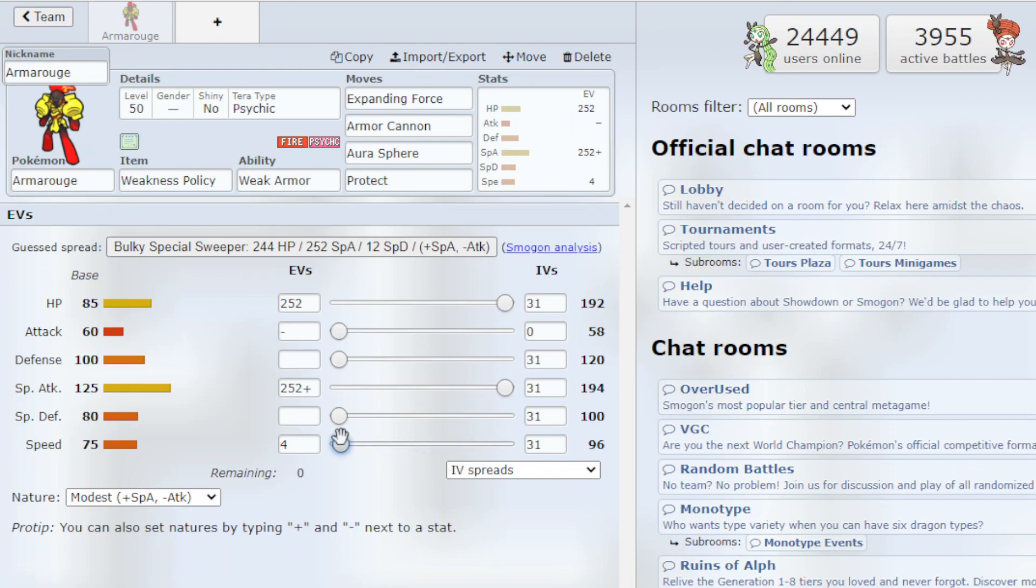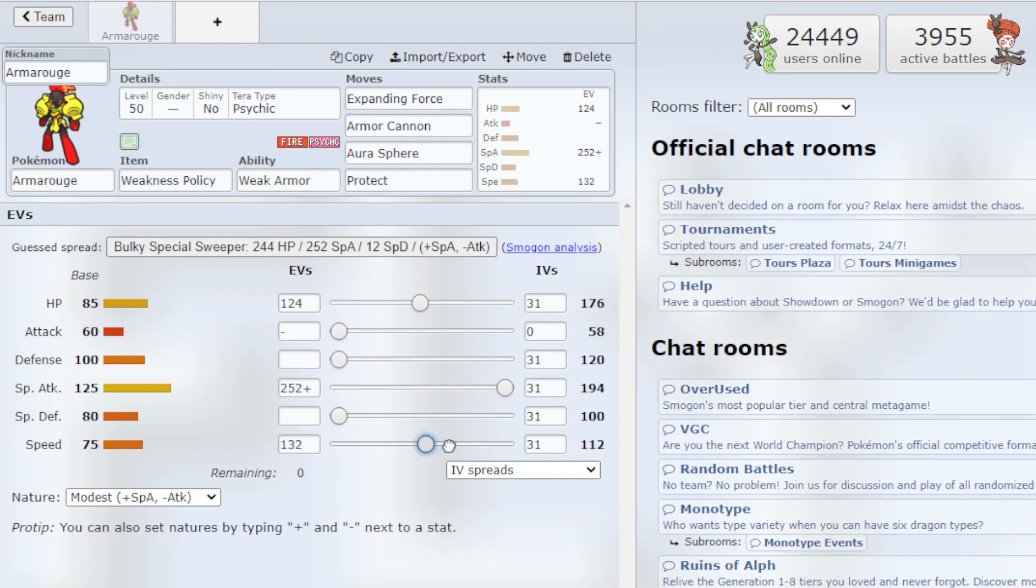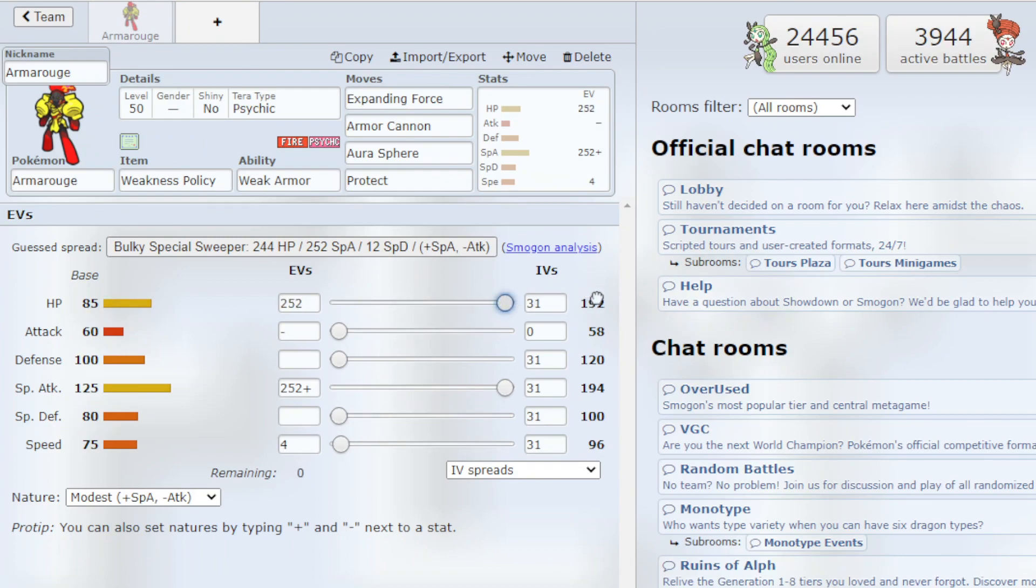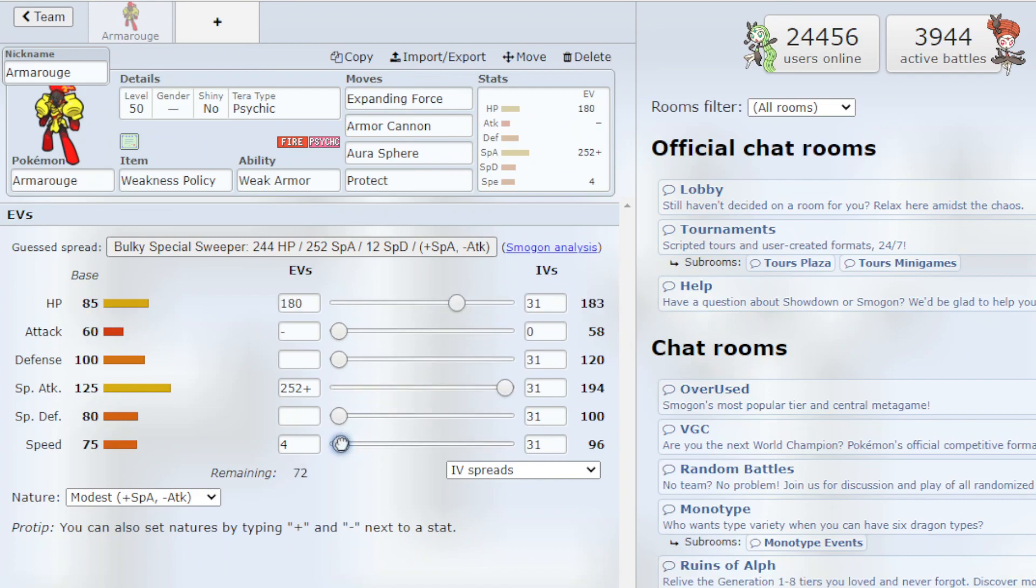So I feel like 252 Speed is too much. I don't know the perfect amount of speed EVs to invest in though. So that's why I'm just going with the 252, 252, 4. But there's probably a more optimal speed. So definitely test around to find the speed that you need.